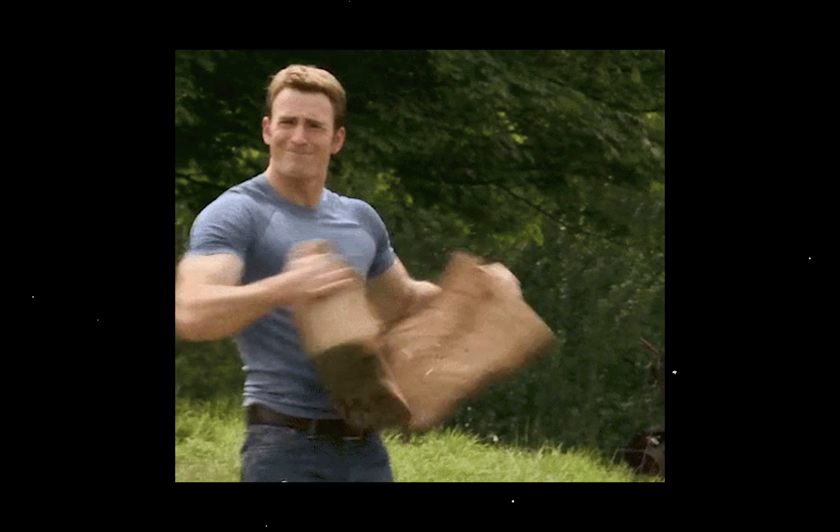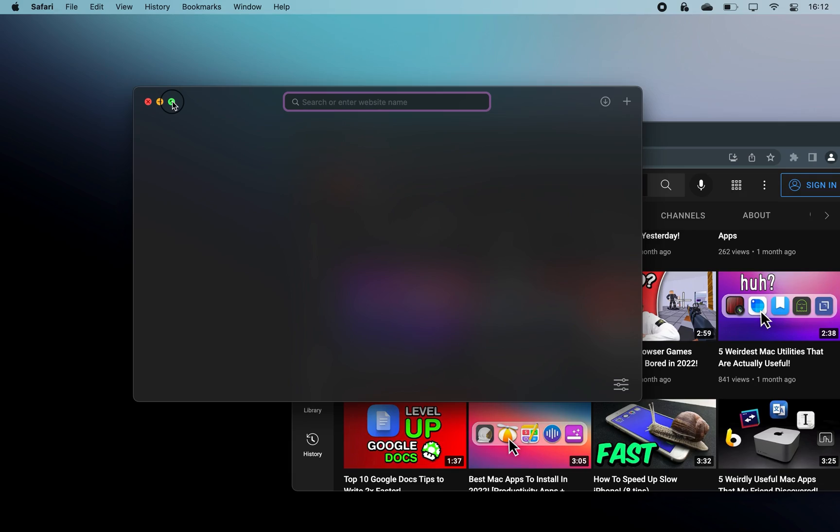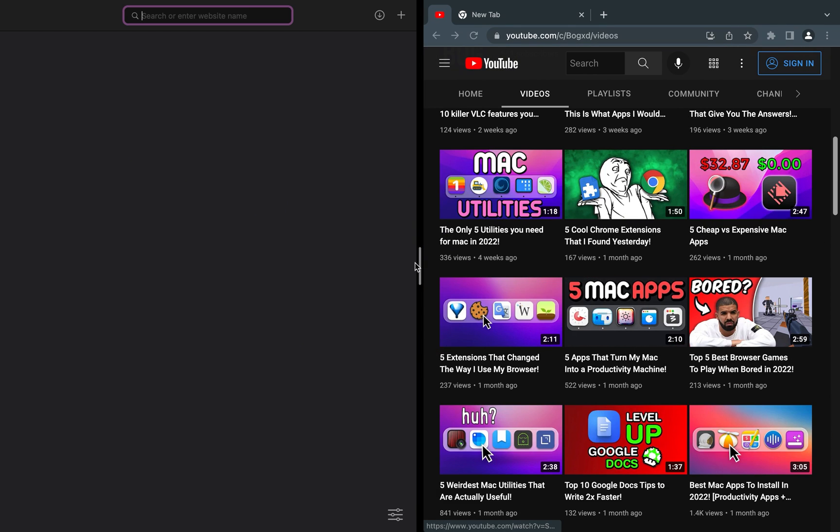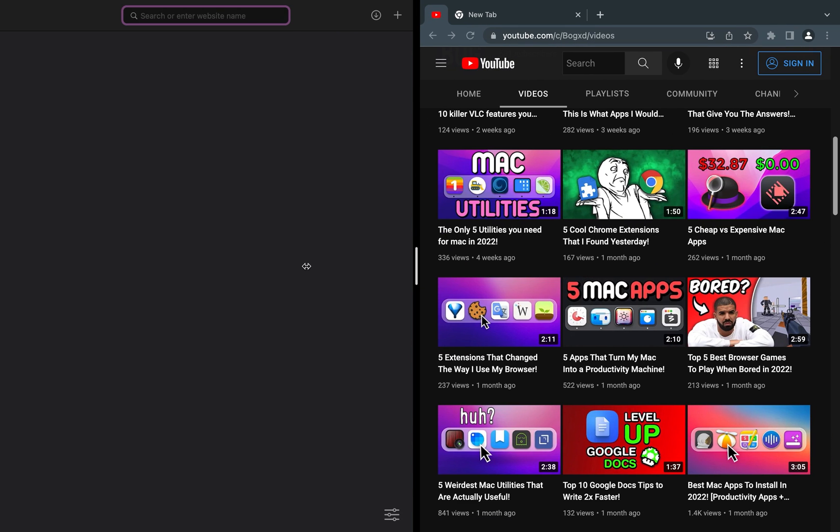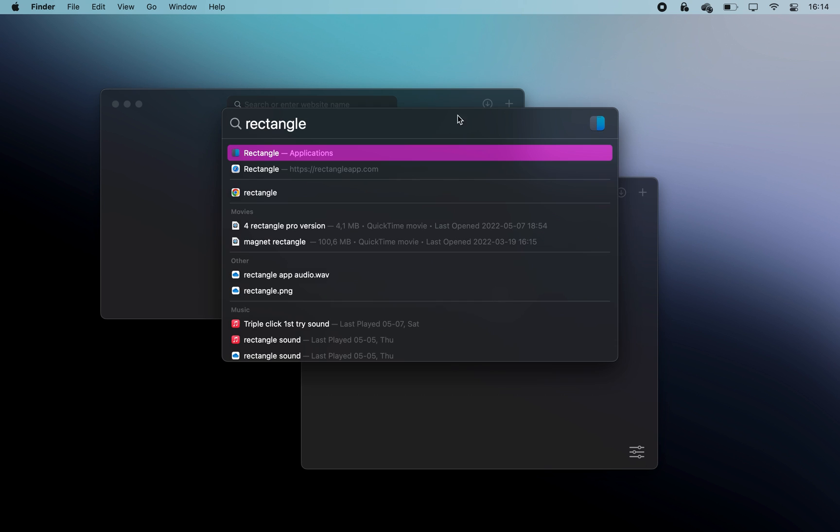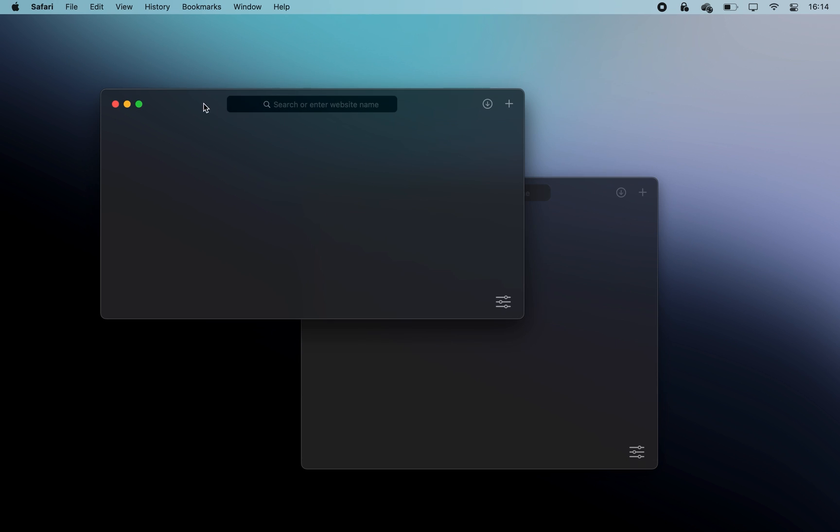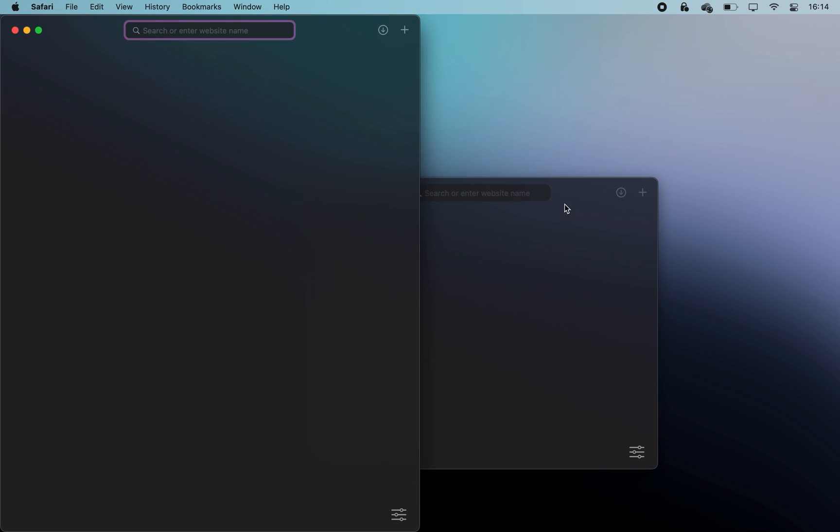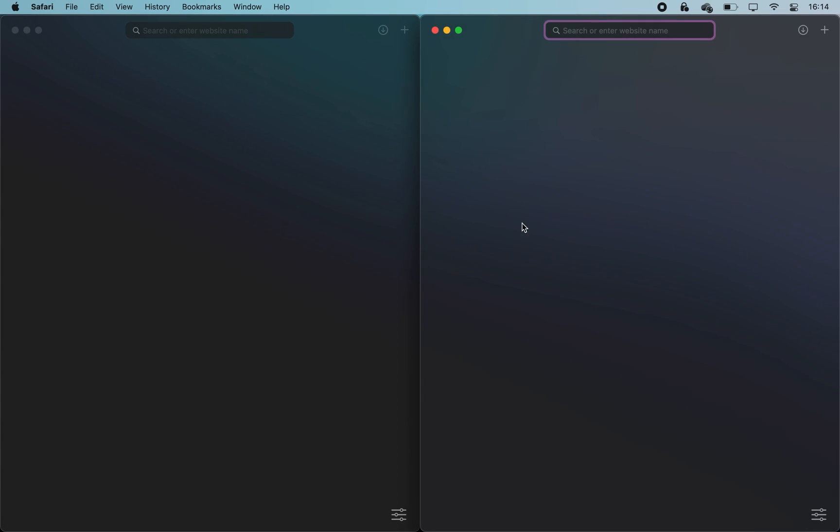You can split up your screen using Split View by holding on the maximize icon with your mouse, or better yet, install a free app called Rectangle to be able to create the same effect but five times faster.